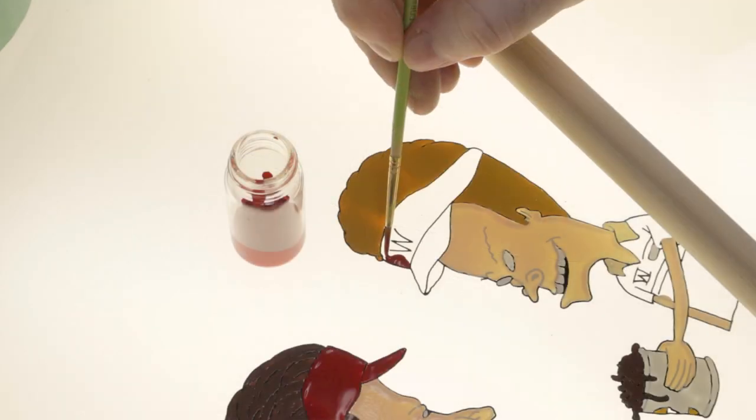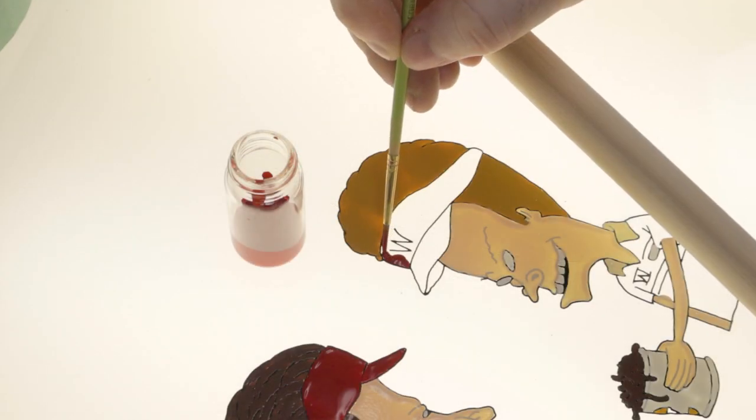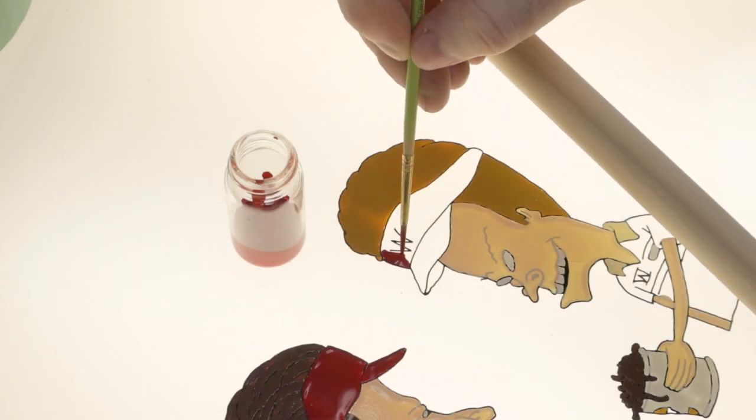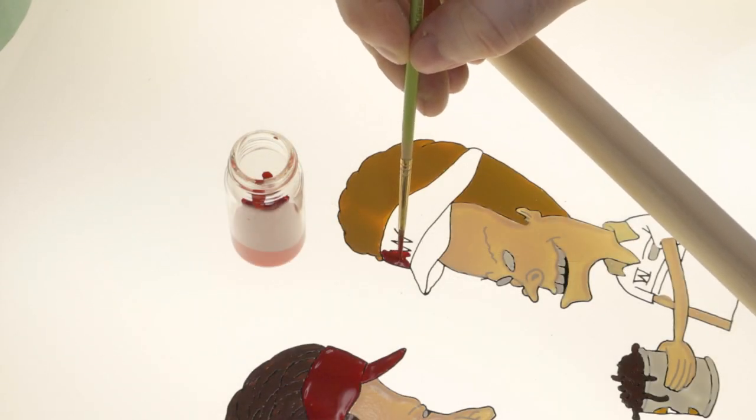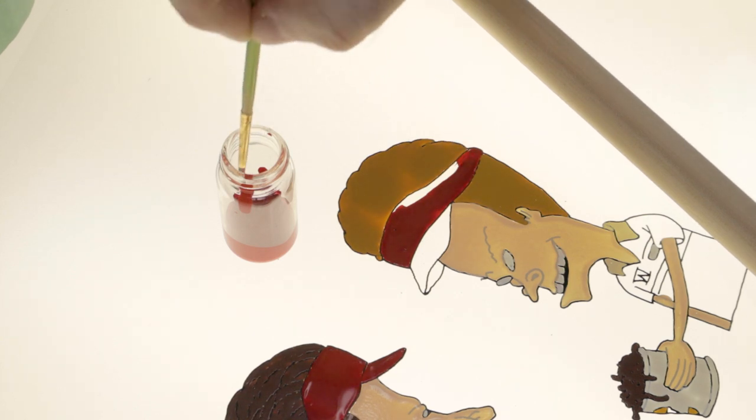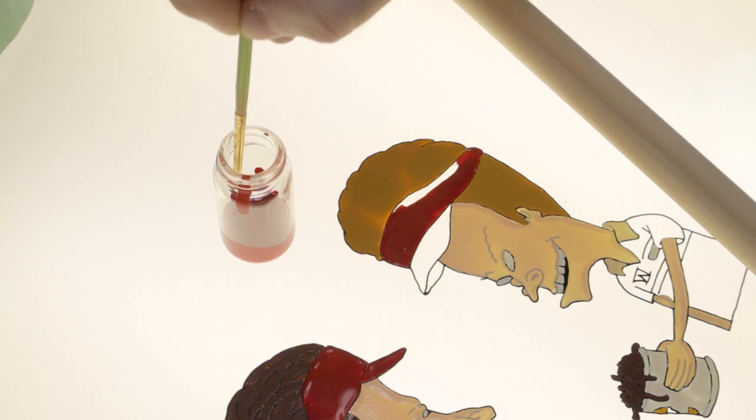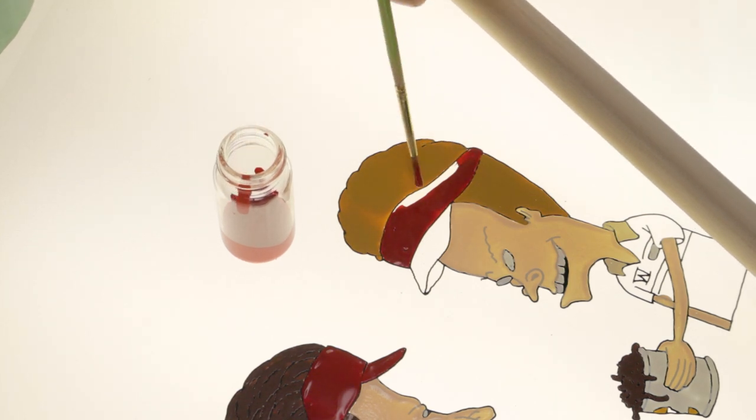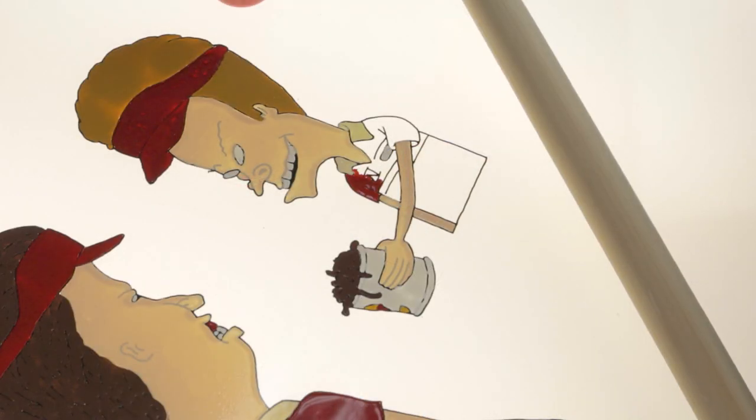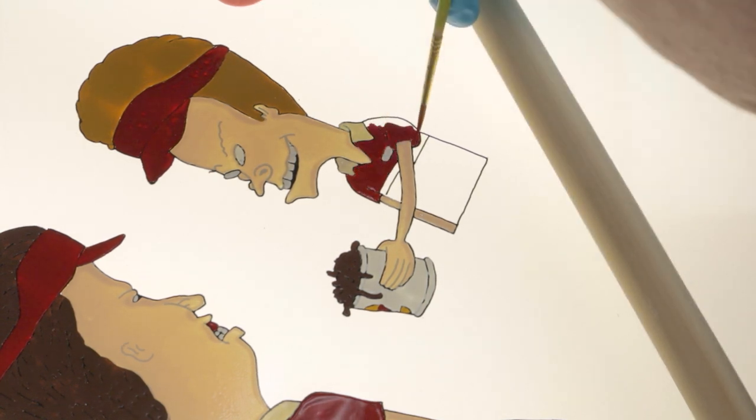I also had to mix a custom red, as the only one I could find was just too vivid. I use these little glass vials I got off Amazon to mix the paint in, and then I can keep them for future cells.